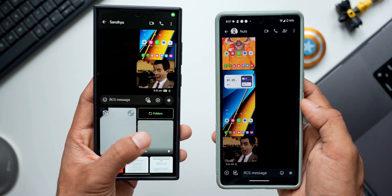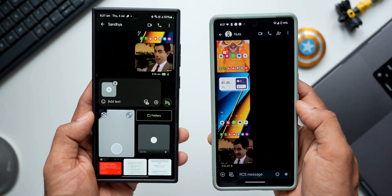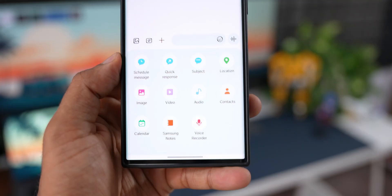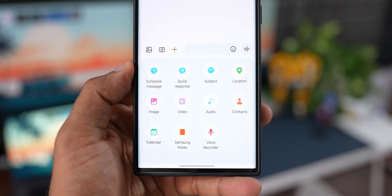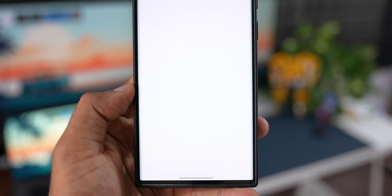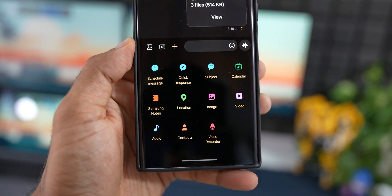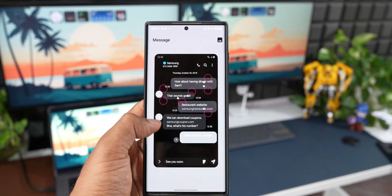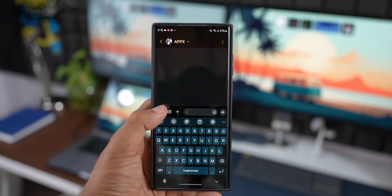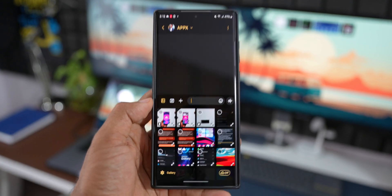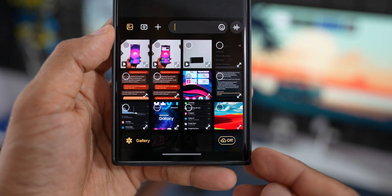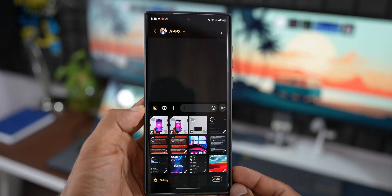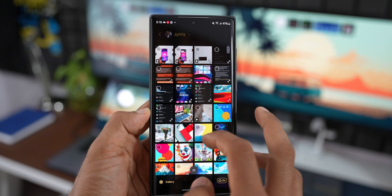However, Samsung Messages has features such as integration with Samsung Galaxy phone apps like Notes and Calendar, the ability to use Good Lock to customize themes, and Quick Share or link sharing integration — which is not available on Google Messages. So both applications have their own pros and cons, and you'll have to choose between the two.